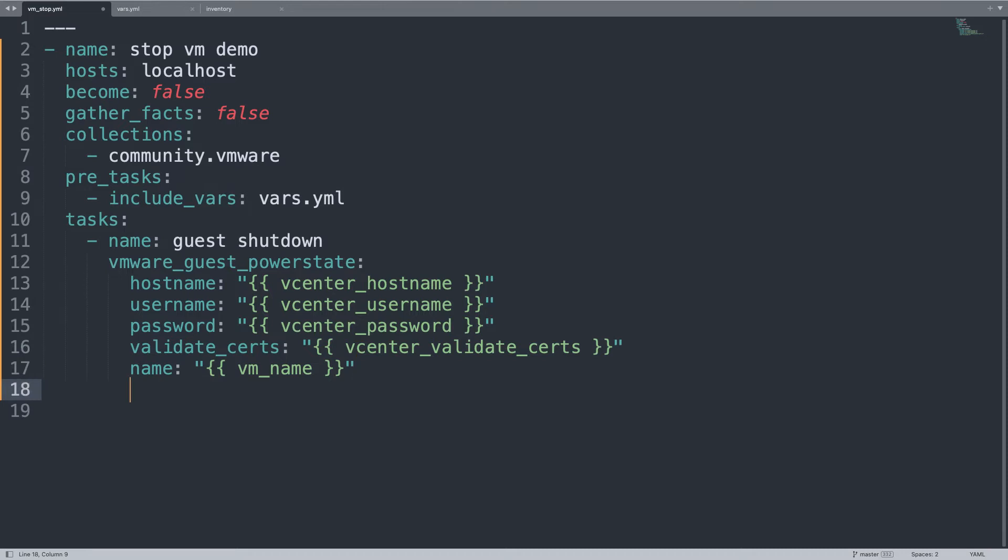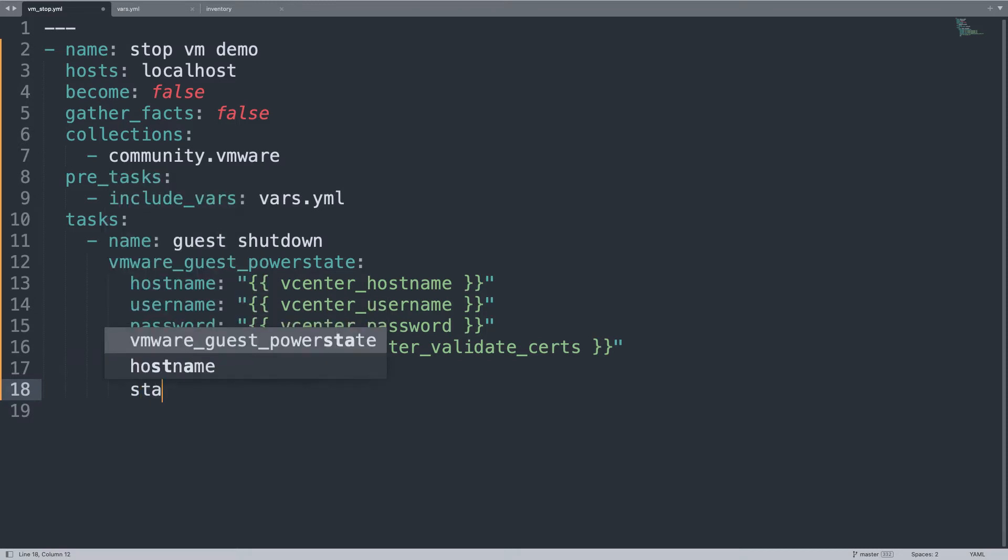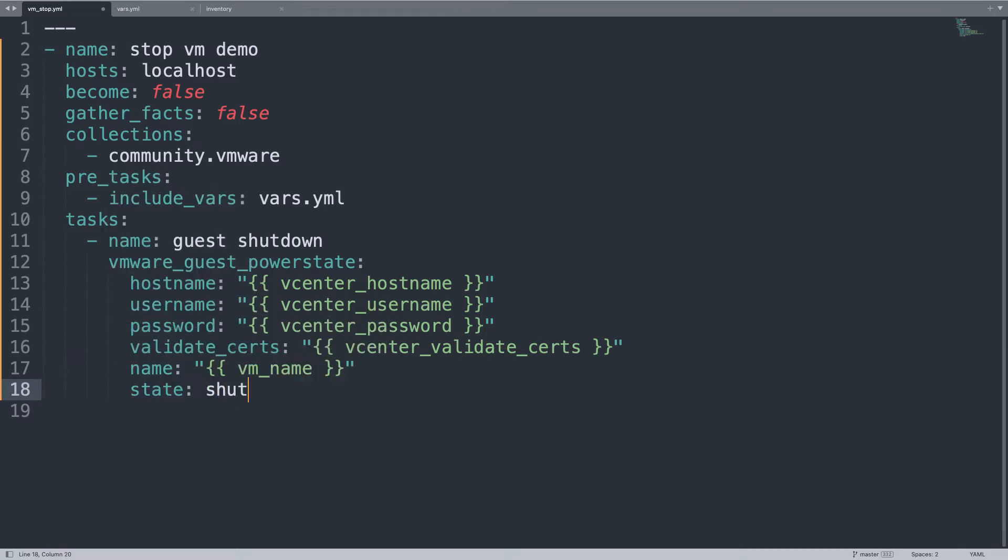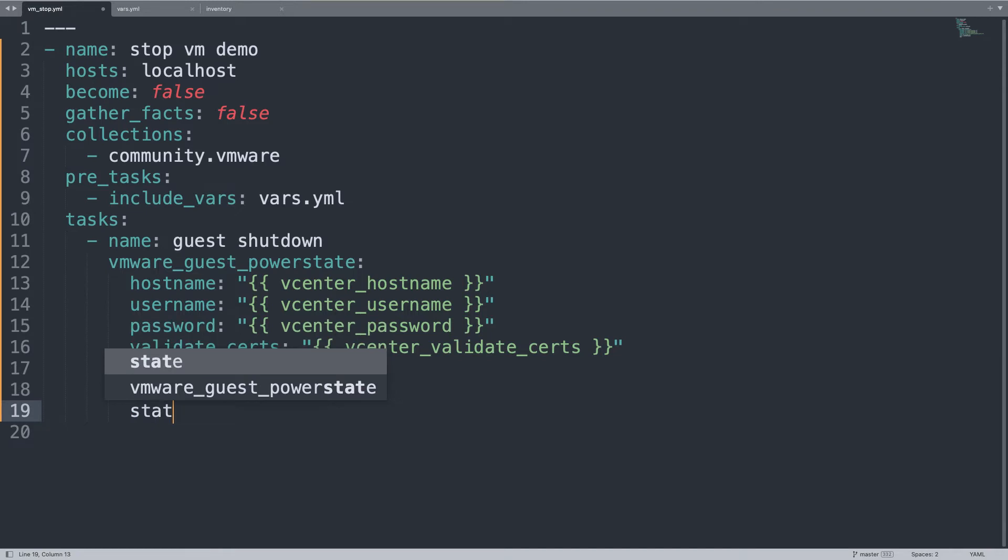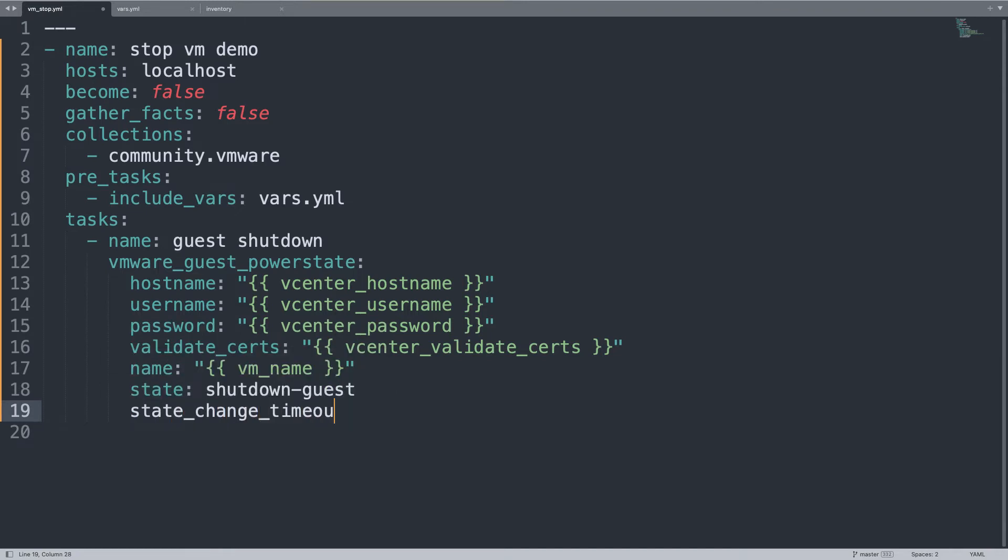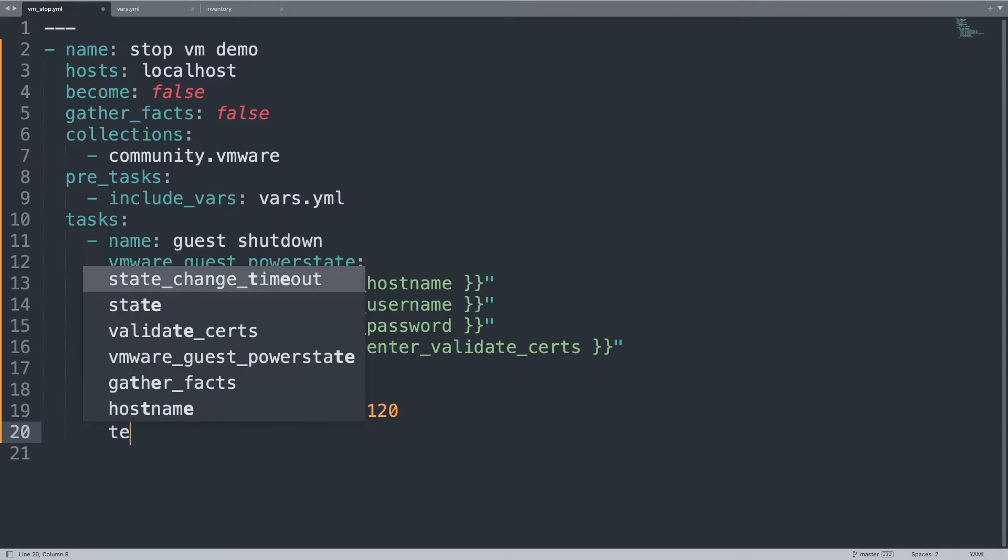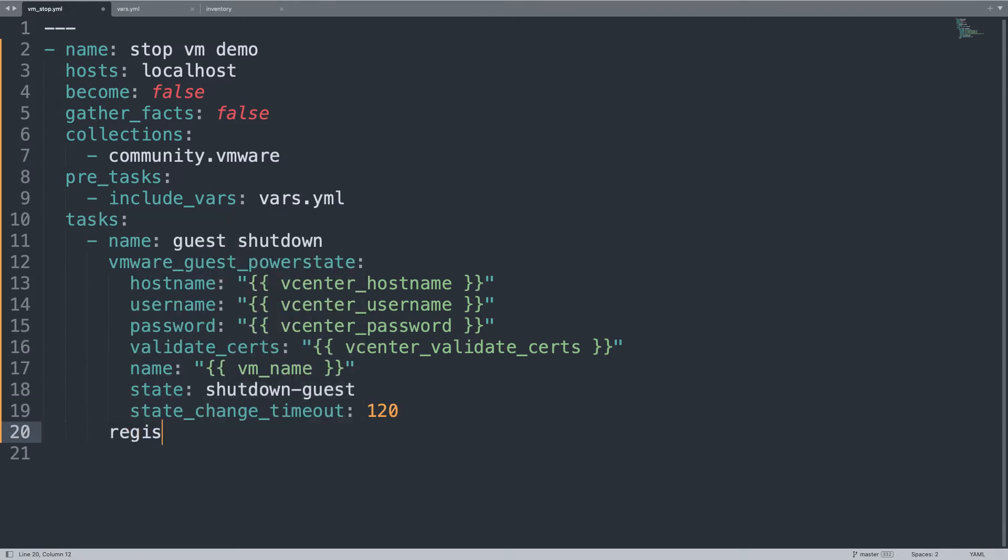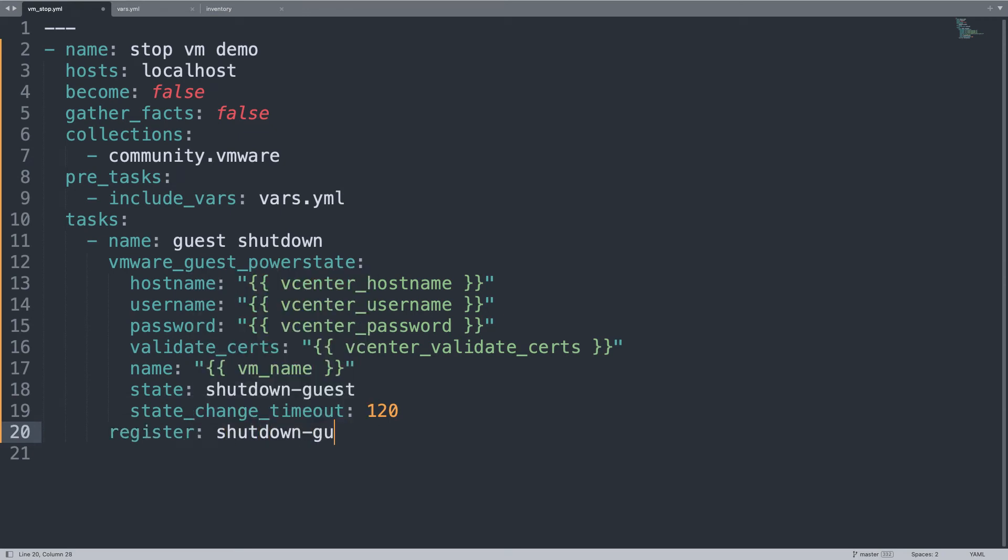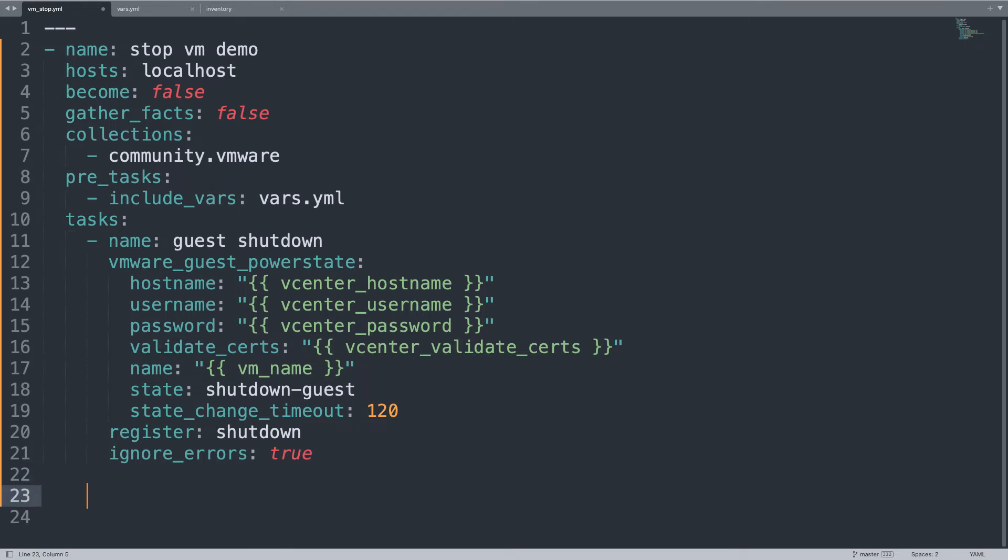Now the fun part, finally the meaty part. We need to set the state to shutdown-guest. In this way we ask the guest to gracefully shutdown. Let's also set a timeout, state_change_timeout, a reasonable one is 120 seconds, which means 2 minutes. You think it's enough? Feel free to customize. Let me save the result of this operation in the shutdown variable, and set also ignore_errors to true.